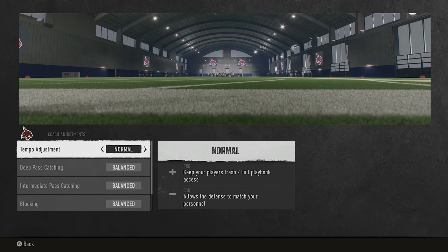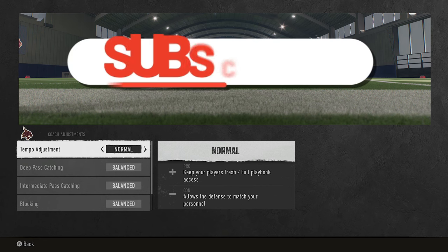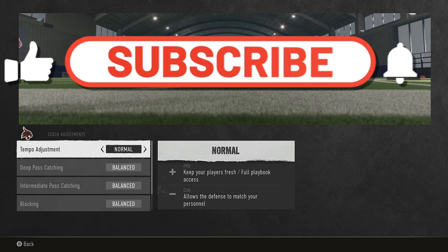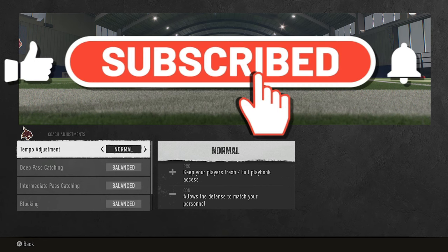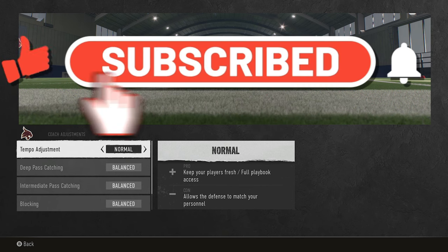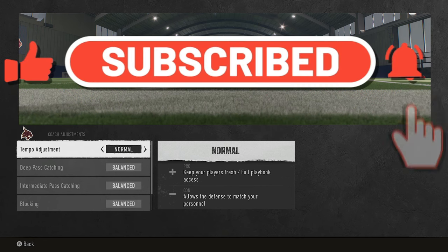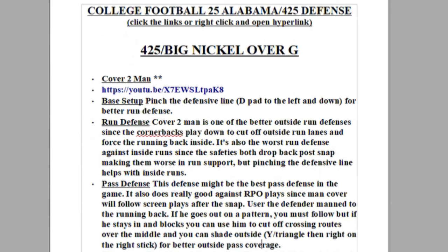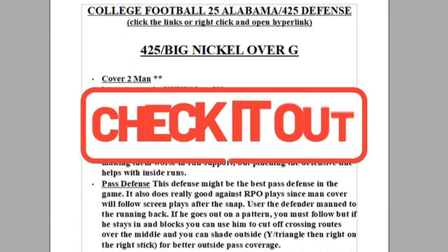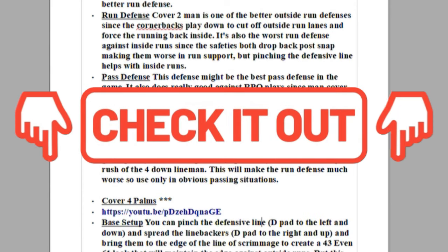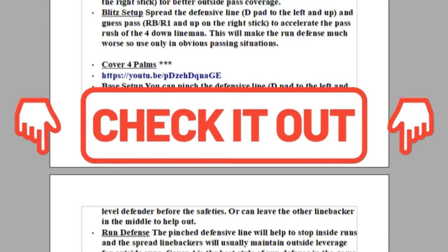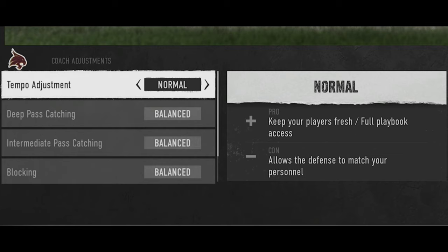Today's video I'm going to go over the best offensive and defensive coaching adjustments to use in College Football 25, because the latest patch changed how a lot of these things work. If you want to see more videos like this, make sure to subscribe, hit the like button, and check the description for my ebooks.